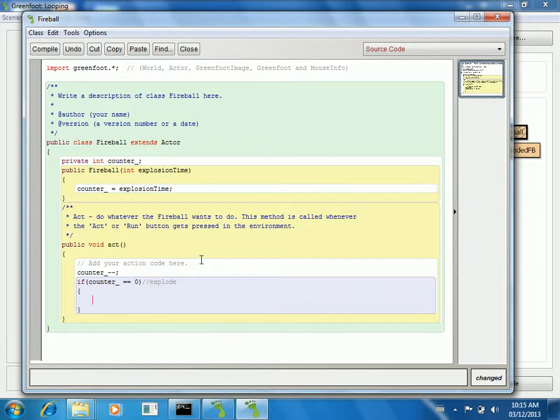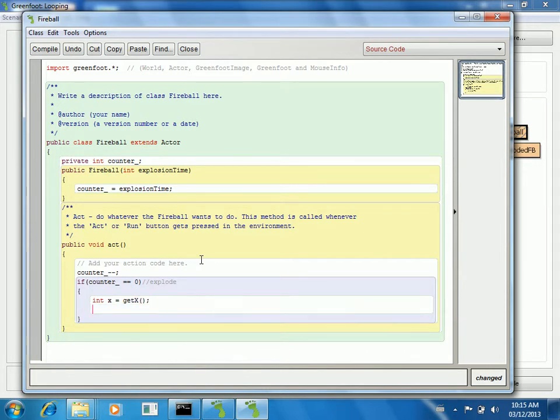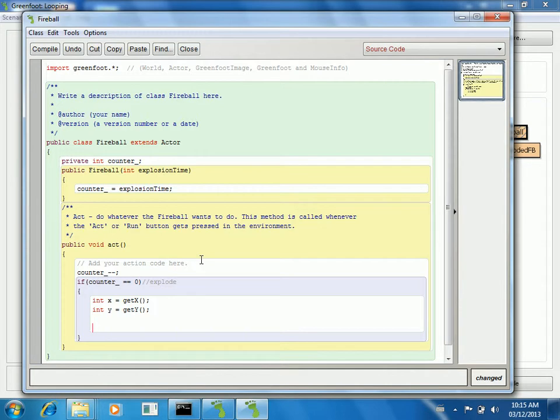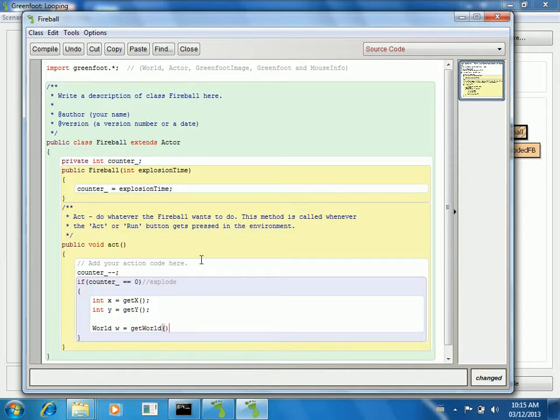So before I take it out of the world, I have to know where it was. So I'll save that information. Because now when I stick the new fireballs in, I know where to put them. And I also need that world. I'm sorry, not a new world, but to get the world. So that I can remove things and add things, etc. So that's what I'll do here.